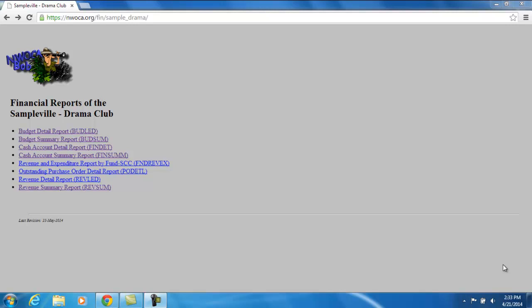This video is going to explain the RevSum report. The RevSum is a revenue summary report of all the amounts of the revenue accounts that you have access to. In our example here, the Drama Club advisor has access to a specific cash account to the Drama Club fund.